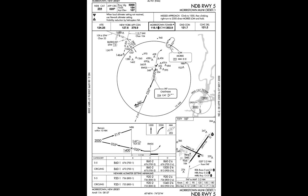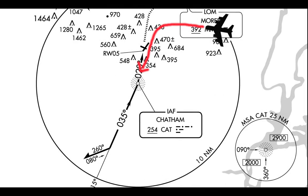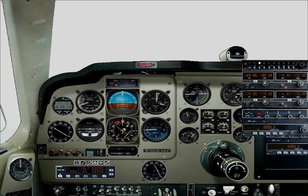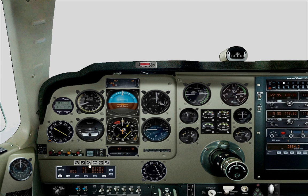Let's first take a look at our chart. We first want to track Chatham NDB on a course of 215 degrees, and we're currently heading 300 degrees, so the ADF card must be turned to 300 degrees. The needle shows us where the NDB is and therefore which heading to follow to get to it. Make sure the NDB frequency is tuned in the ADF radio.